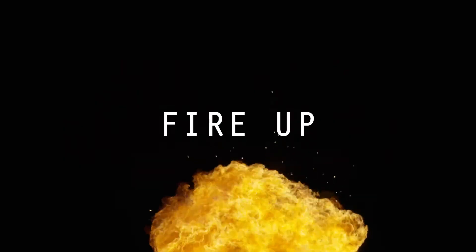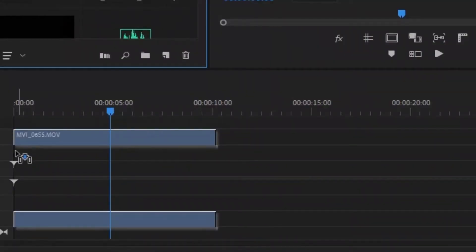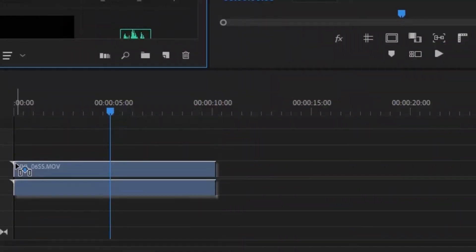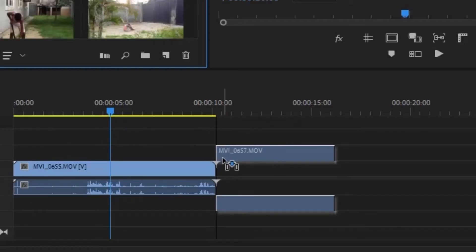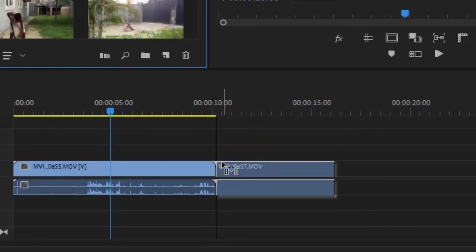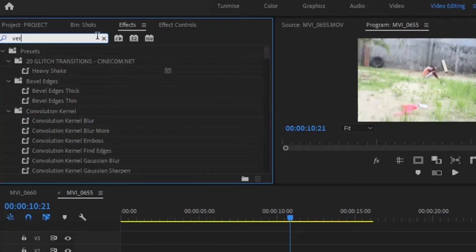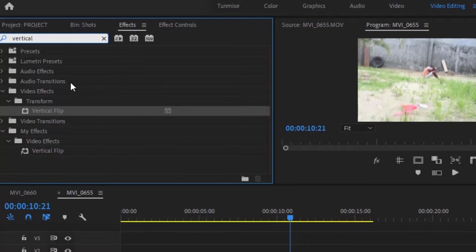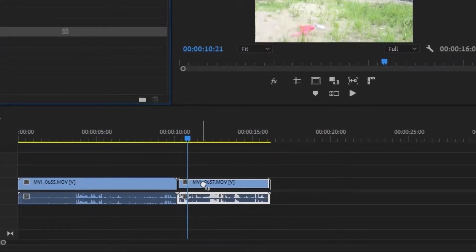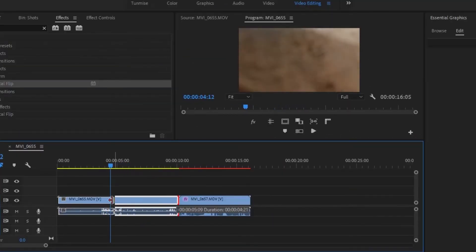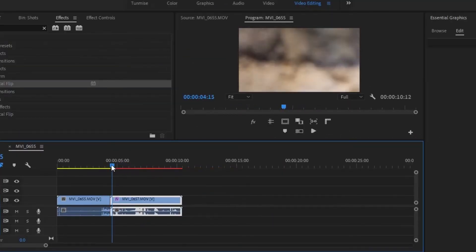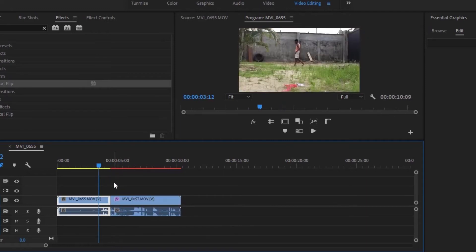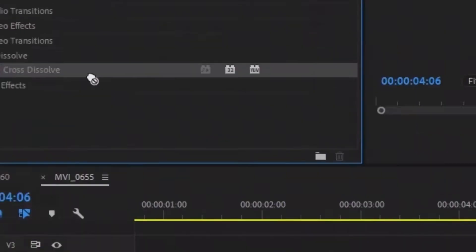So let's fire up Premiere Pro. Drag your first and second shot to the timeline. After that, add the vertical flip effect to the second clip. The effect is just a matter of cutting your different shots in a way that it will make a smooth transition. If your cut is still visible, you can add the cross dissolve transition to the clips and you will have something like this.